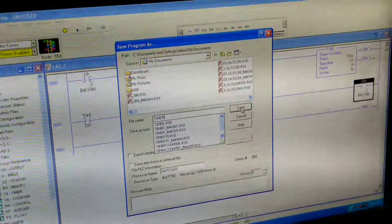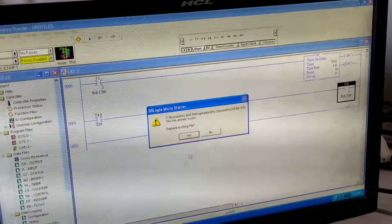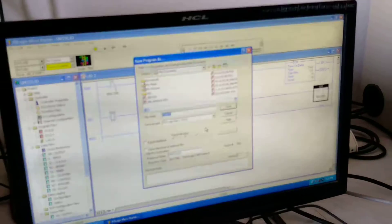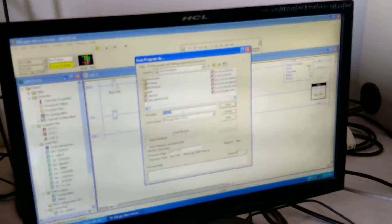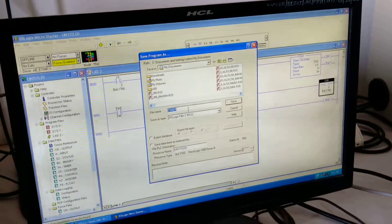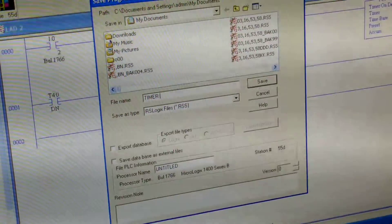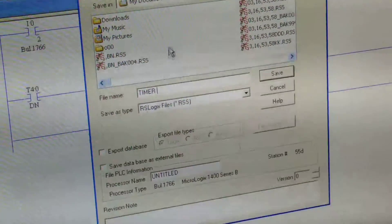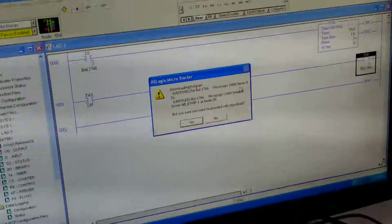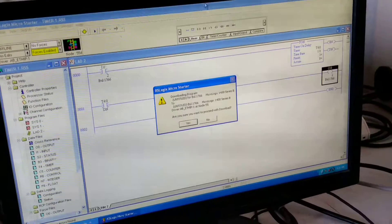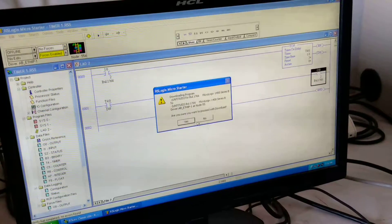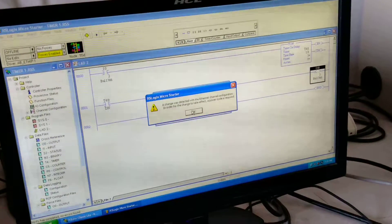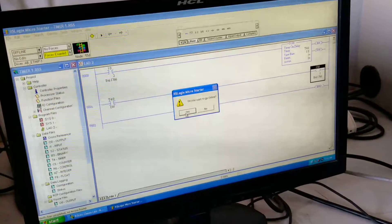Save program. I am giving the name as timer1. Save the program. Now downloading the program in the PLC.